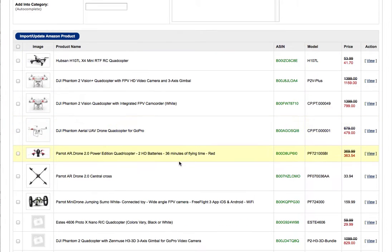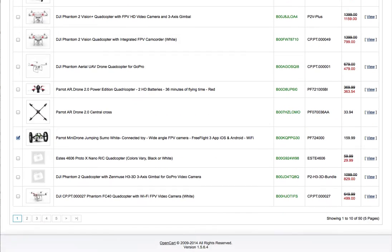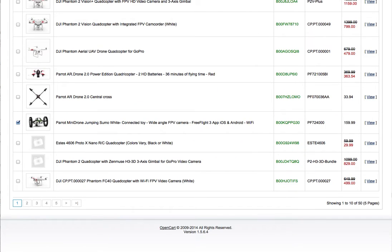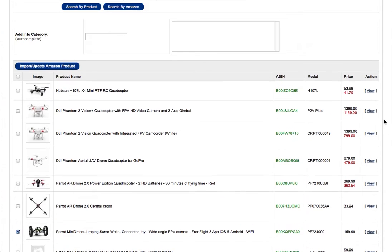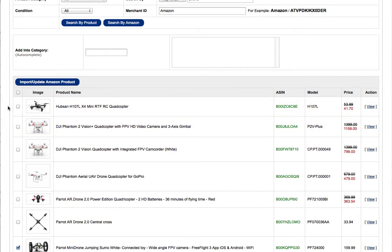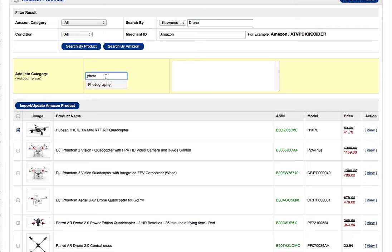Once I find the drone I want, I can check it and import several if I want. I could add it to existing categories. If I don't have any, in this case I only have the photography category, I'll just leave this blank and it'll create the new category for me.